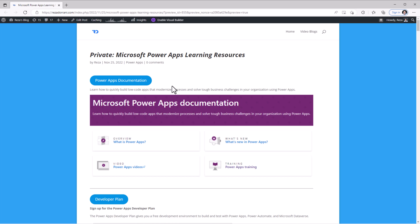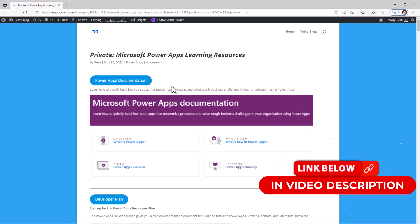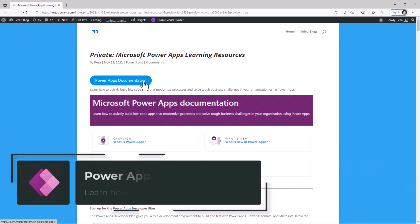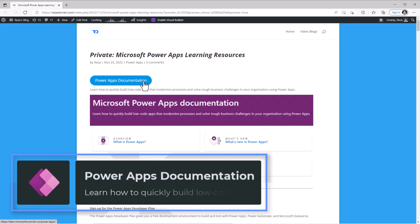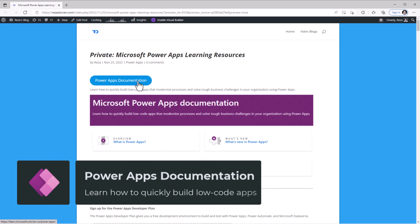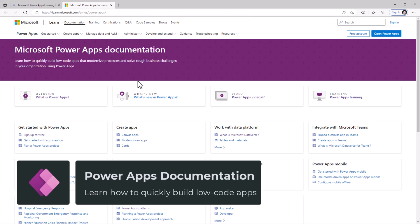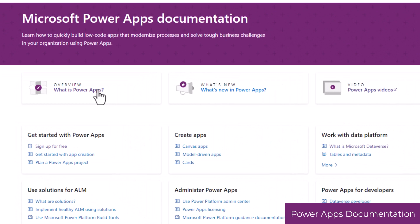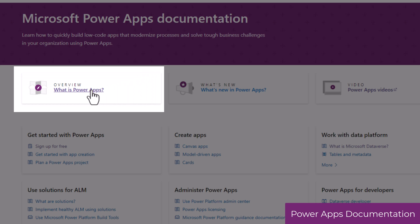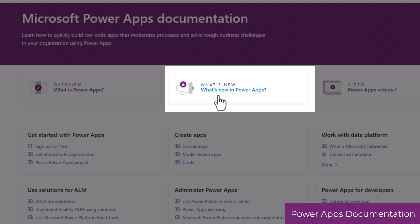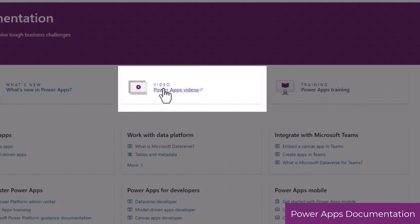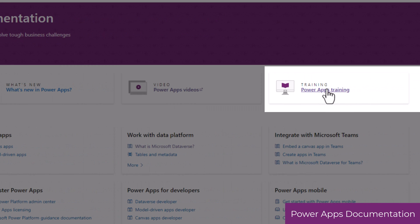Here is a list of Microsoft PowerApps learning resources that will help you get started with PowerApps. PowerApps documentation. This is a one-stop shop for documentation that covers every aspect of PowerApps, from what is PowerApps, to what's new in PowerApps, to learning videos, to training content.